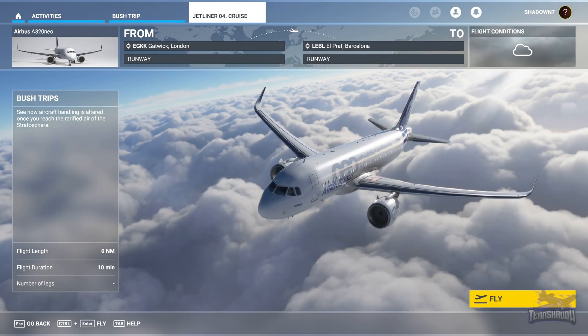Hello and welcome back everybody to another 10 Shadow video. Today we are in lesson four of the FS Academy jetliner training series. This lesson is all about the cruise, so let's hop in.